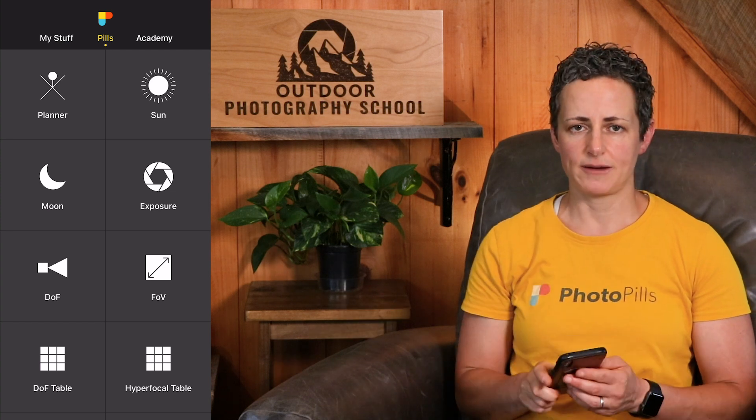Hey there, photographers. Brenda Petrella here, and welcome to another episode of PhotoPills Friday, where we unlock the power of the PhotoPills app to help you learn it without all the confusion. In this week's episode, we're going to learn how to use the Meteor Shower Pill to plan a meteor shower image. And if you're watching this in early August, the very popular Perseids Meteor Shower is just around the corner, and you can use this information to plan an image of the Perseids or any other meteor shower you wish to photograph. Let's dive right into the PhotoPills app.